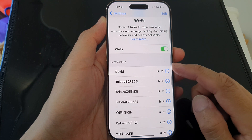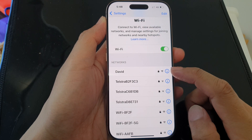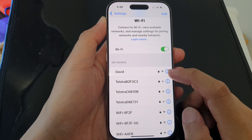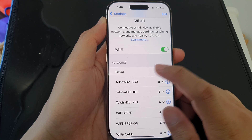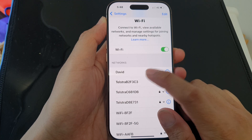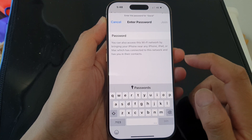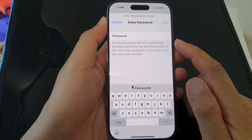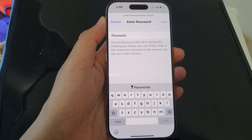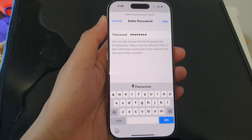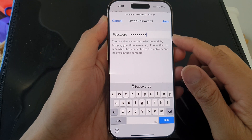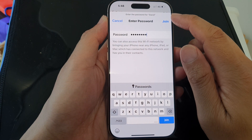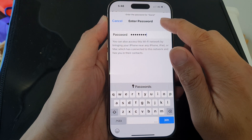After that, you can tap on the Wi-Fi network you want to connect to. For example, you can tap on a network, then enter the Wi-Fi password. Once you've put in your Wi-Fi password, tap on the Join button.